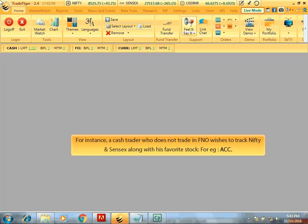For instance, a cash trader who does not trade in FNO wishes to track Nifty and Sensex along with his favorite stock, say for example ACC.